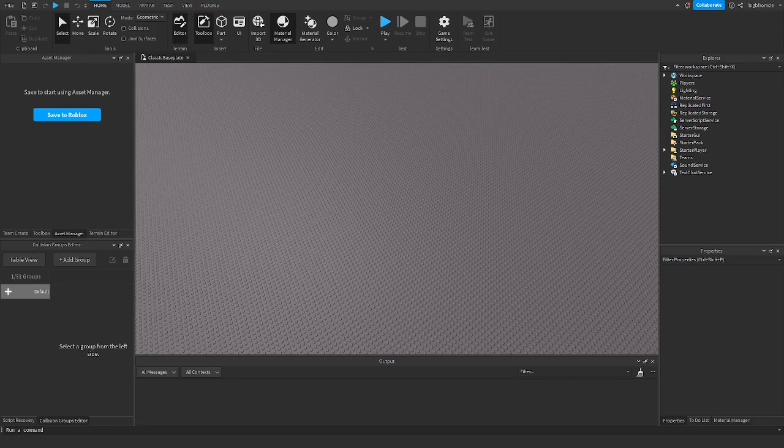Hello everybody, Bigby from Klee here. Welcome back to another Roblox tutorial. Today I'm going to be showing you how to use UI gradients. We are doing gradients on text, backgrounds, and borders.